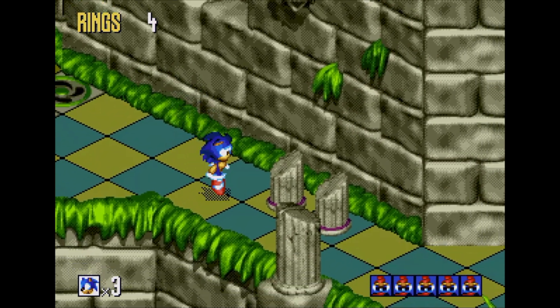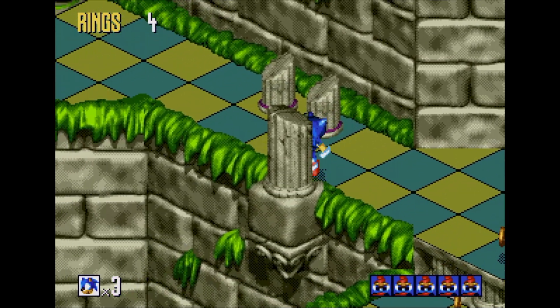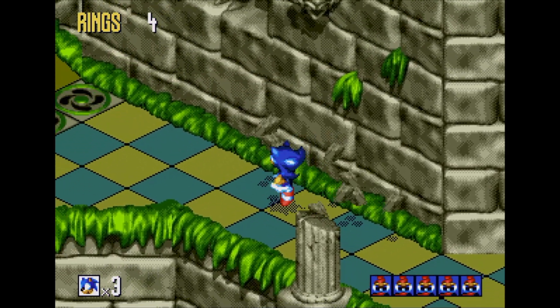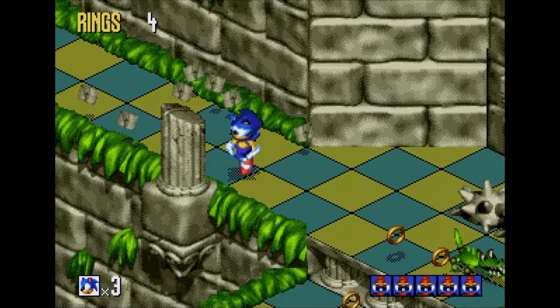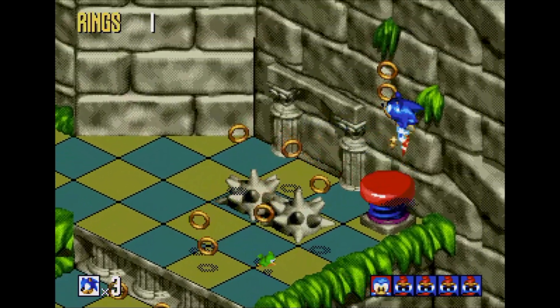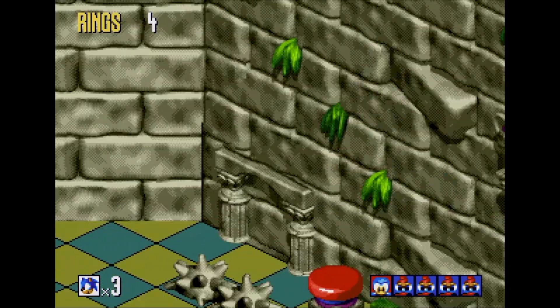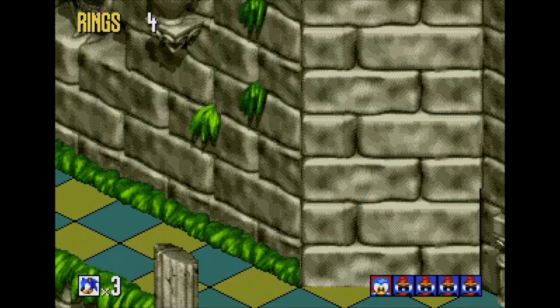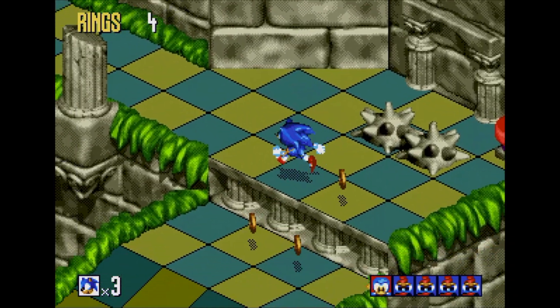Hello and welcome to another episode of Coding Secrets. Today I thought I'd show you the techniques we used to deal with the huge amount of animations needed for Sonic himself in 3D Blast.